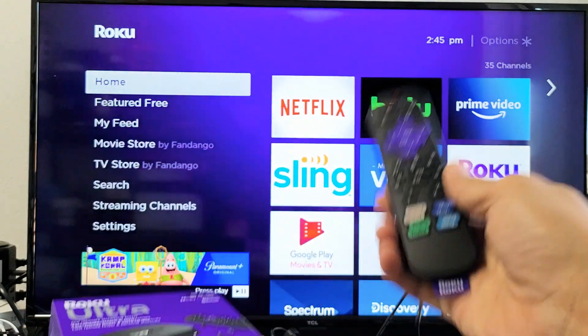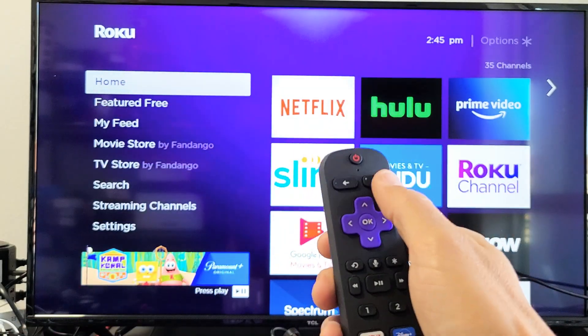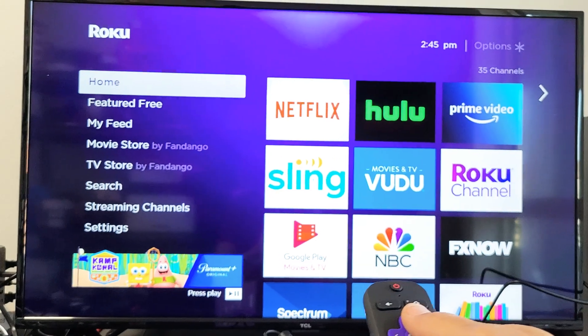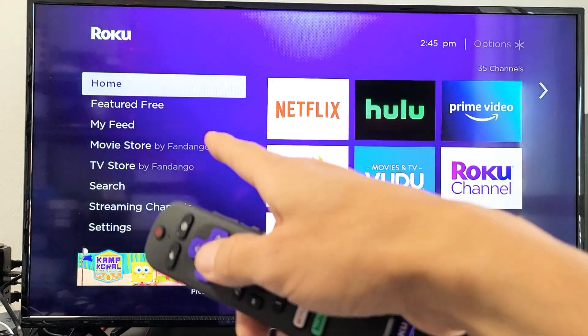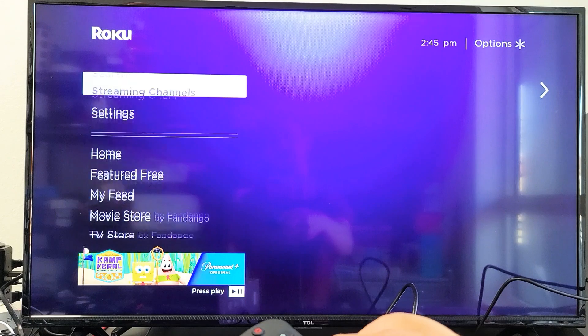So the first way is using the remote. Simply tap on your home button. We want to go to the home screen here. And then you look on the left pane here. We want to go all the way down to settings.